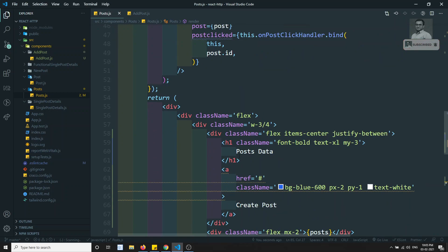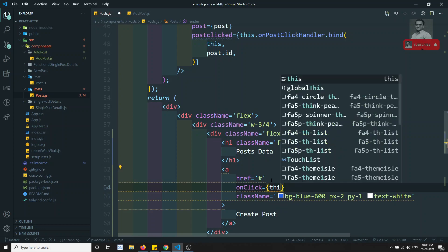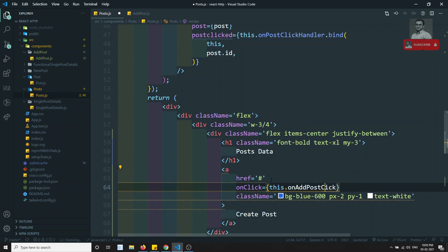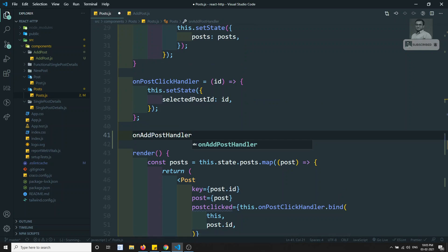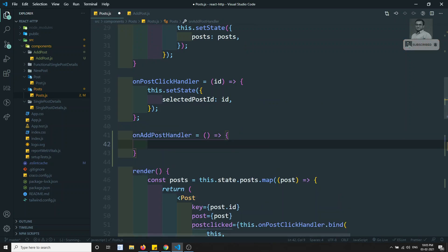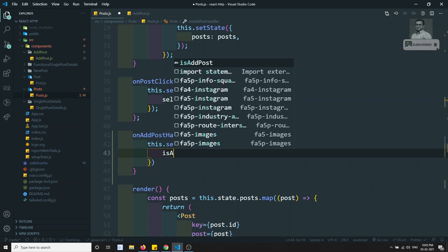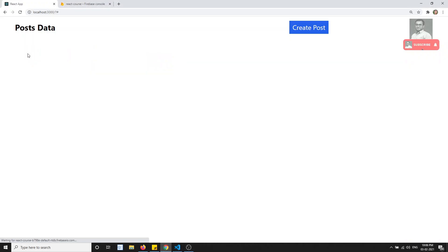On the anchor link I will add an onClick handler called onAddPostHandler. I'll write this method: onAddPostHandler calls this.setState and sets isAddPost to true. When I click the button, I am now able to see the create post form.